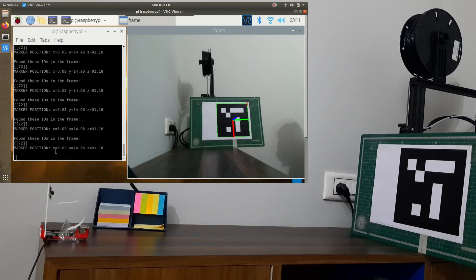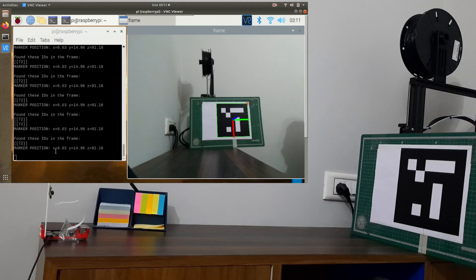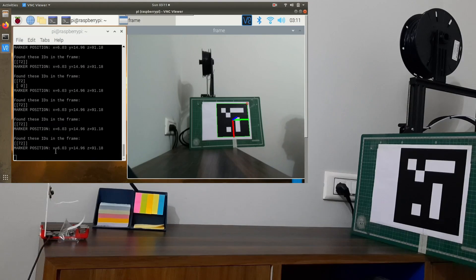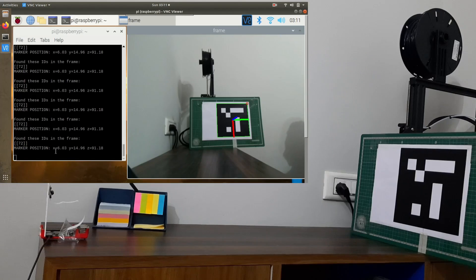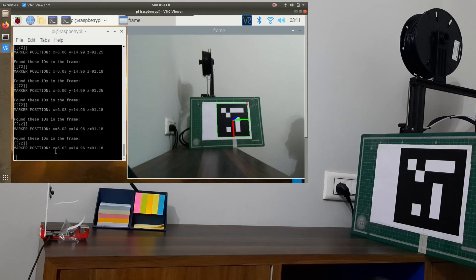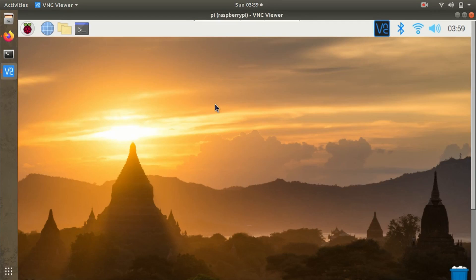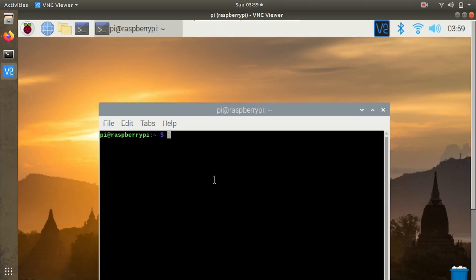This gives us a pretty good idea about how our calibration process has been carried out. If you are unhappy with the results, you can just recalibrate your camera. Now we'll take a look at the test.py script, so I'll open it with sudo nano test.py.